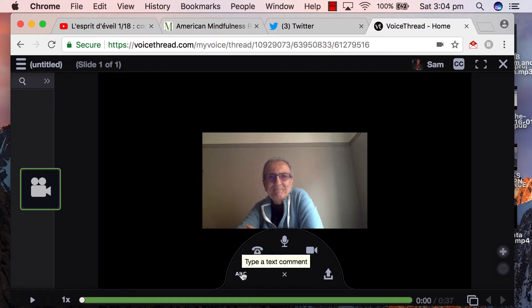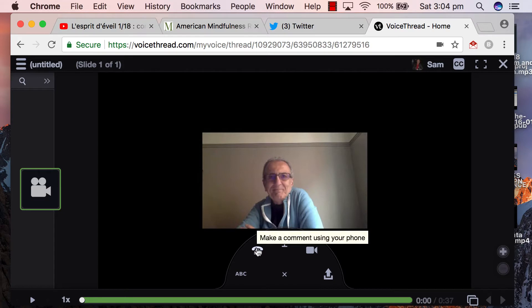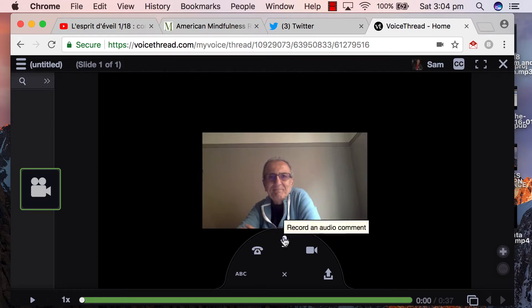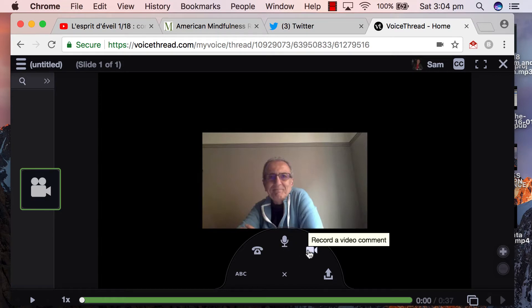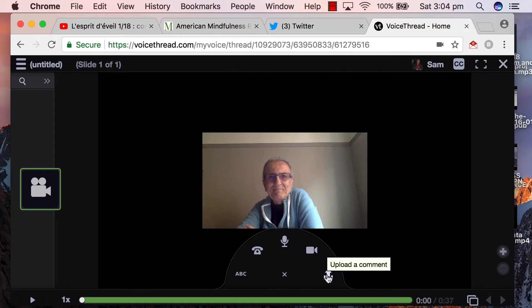You can do a text comment, you can phone it in although I've never done that myself, so we'll see if anyone does that. You can also do an audio of yourself, a video which I hope you all do because I'd like to see who you are, and also you can upload something which you pre-created.